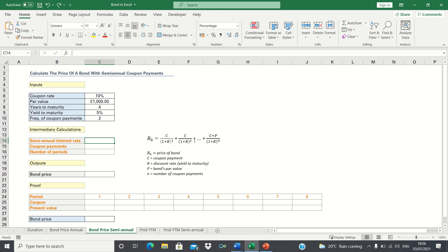In our example we have a bond which has a face value of £1,000, a coupon rate of 10%, four years to maturity, and a yield to maturity of 5%. We're also going to assume that interest payments are semi-annual, in other words paid twice a year.